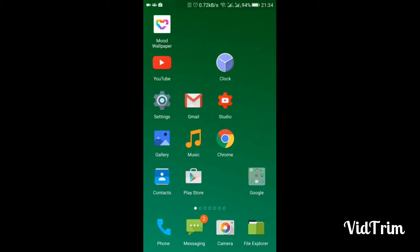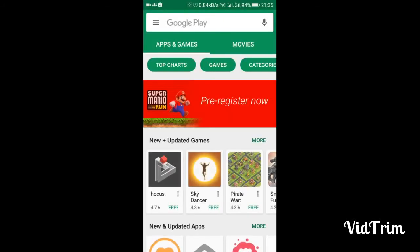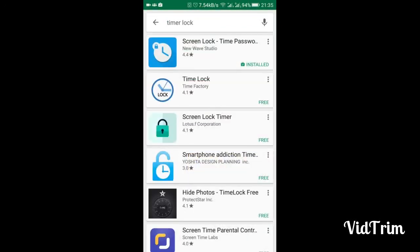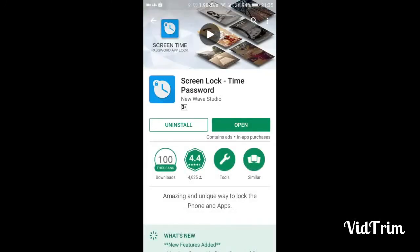Do you know its password is always different from the previous one, and you don't need to stress to remember a password? Because its password is based on your current time as it appears on the screen. So let's begin the tutorial. First, you need to go to the Play Store and download the application called Timer Lock.